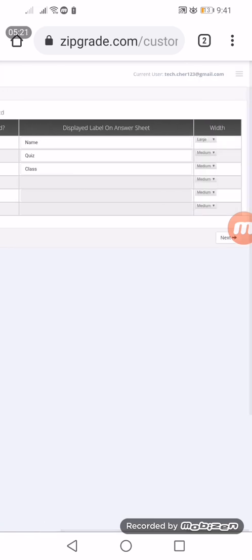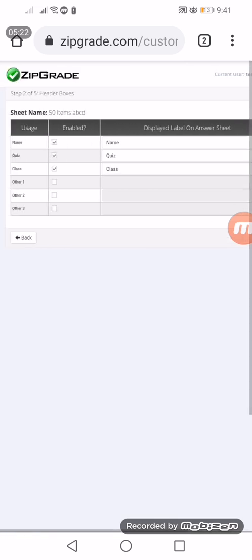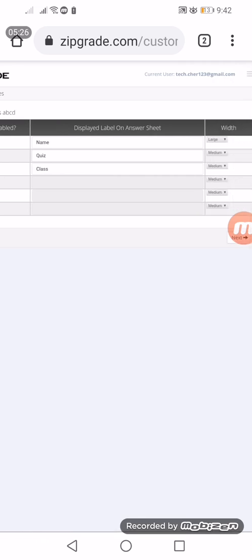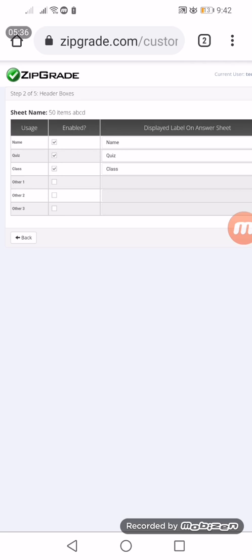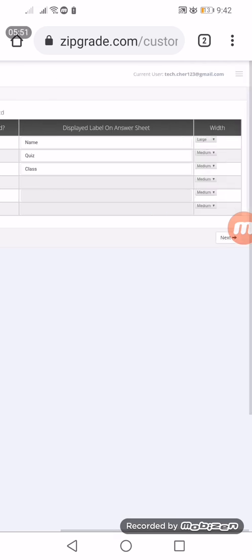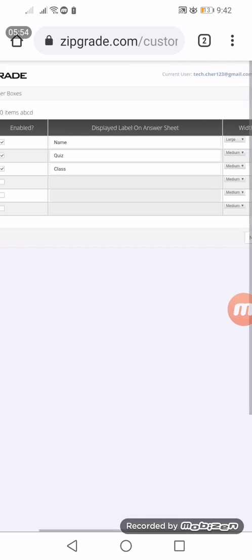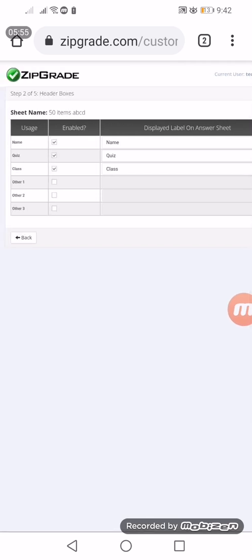The second step: we will be deciding what the header would look like. There are name, quiz, and class. The second column is questioning us if we are going to enable it, meaning we will be displaying these columns where students would fill up this information during the exam. Let's just leave this and click next.